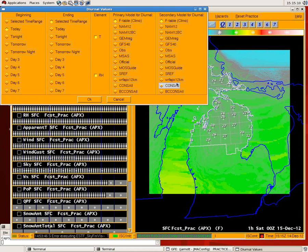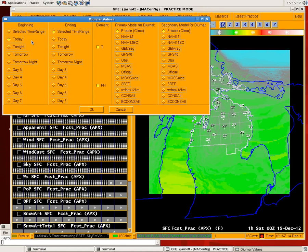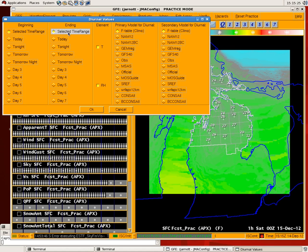What comes up is a set of parameters that we will take a look at below. The first two are beginning and ending times of when you'd like your temperatures or RH to be populated. You can either select a time range, which is what I just did, or you could do tonight-tomorrow like this.